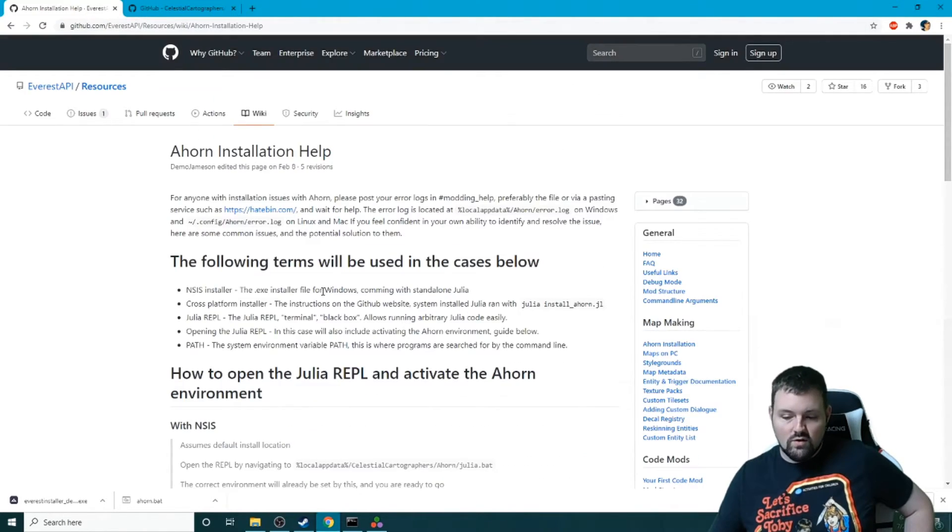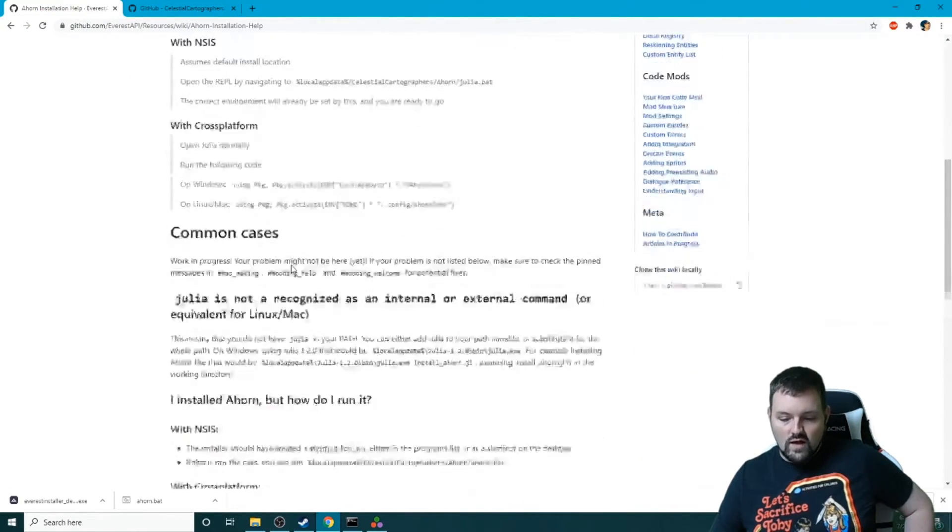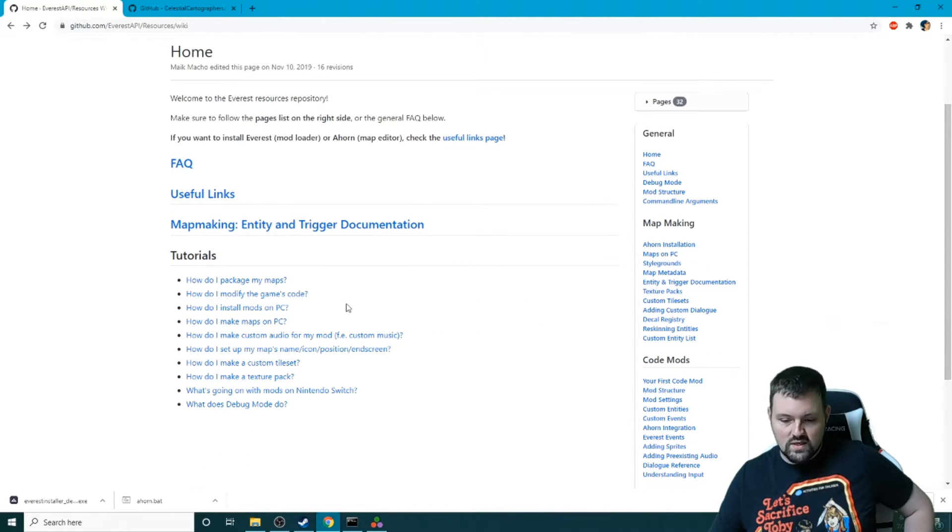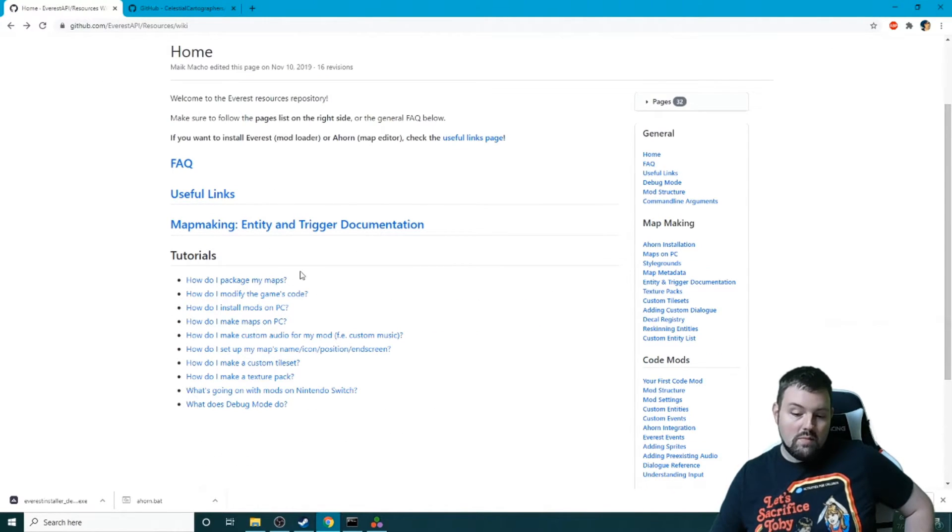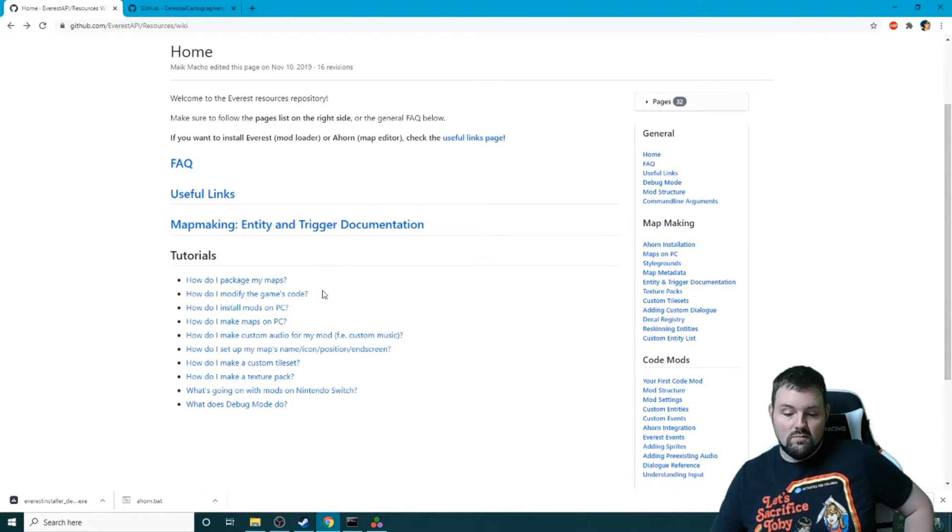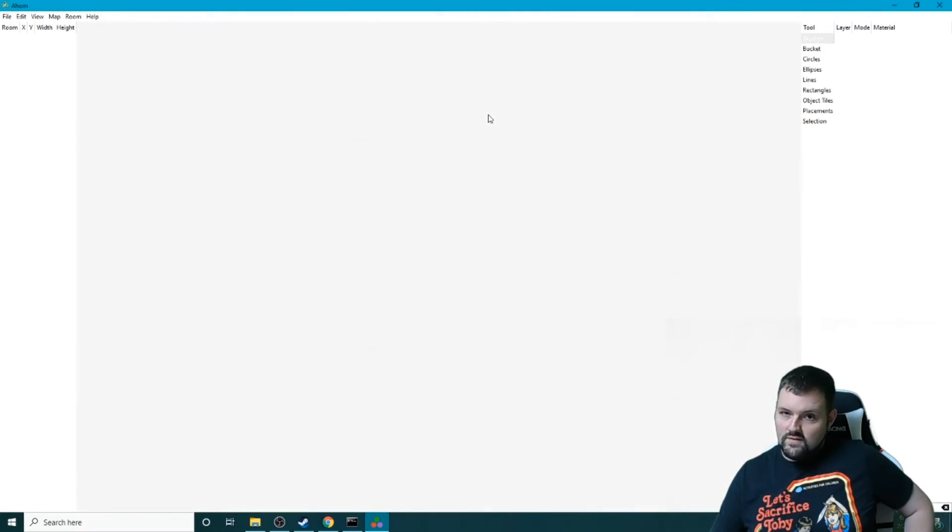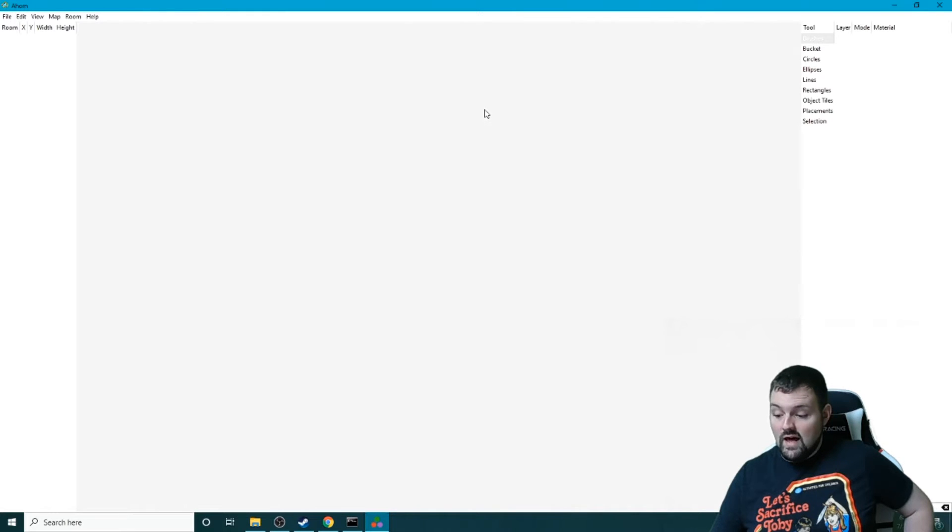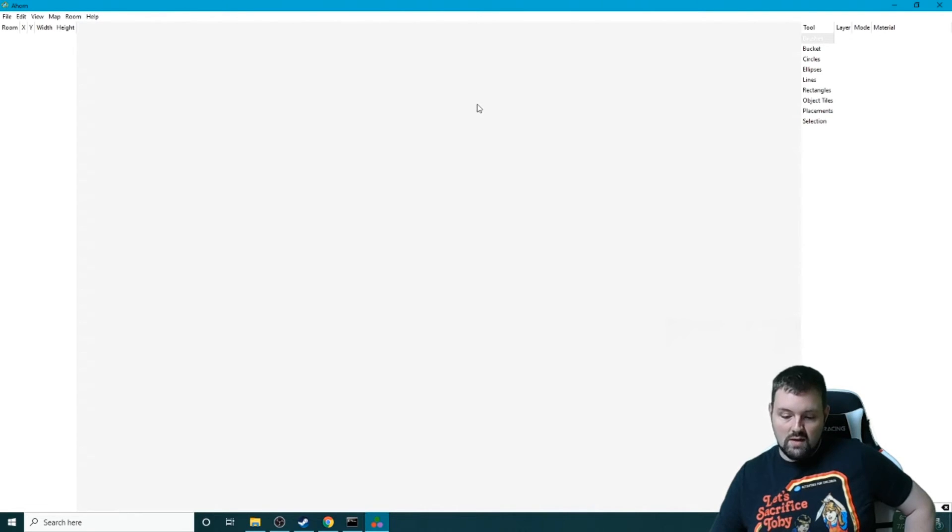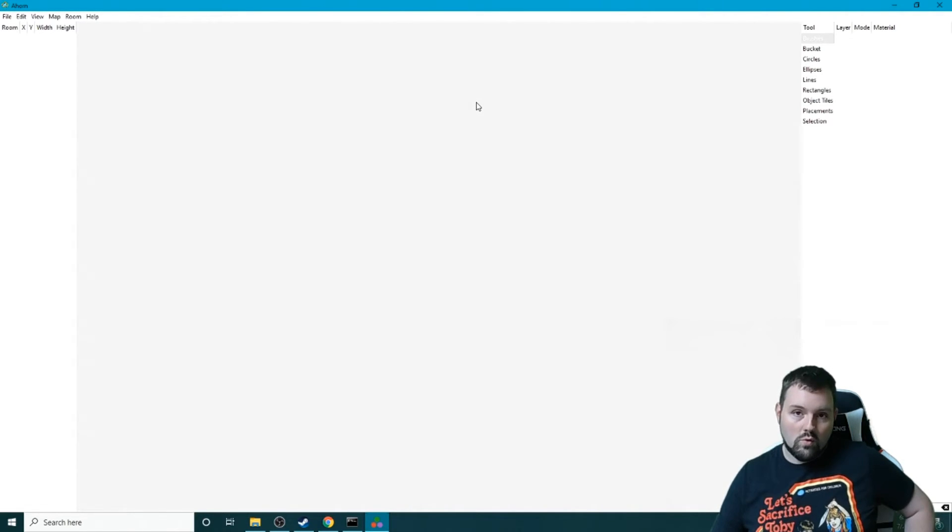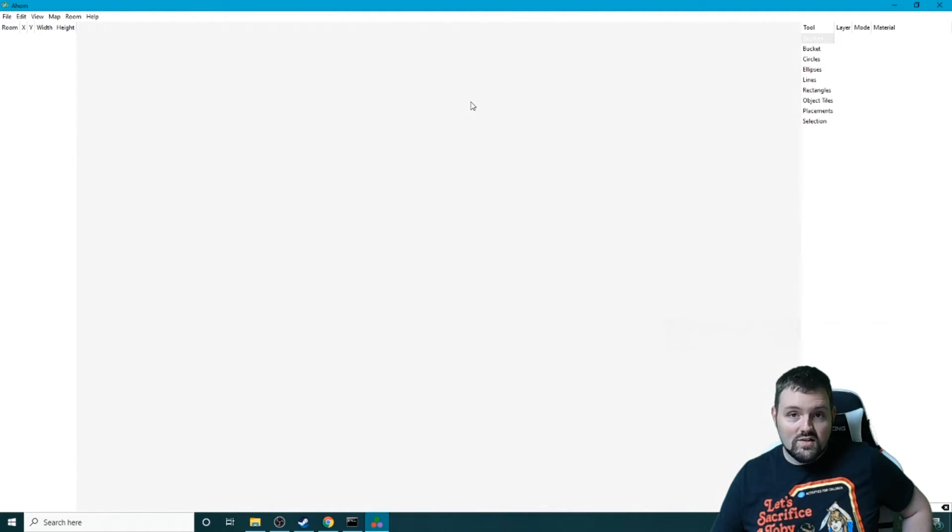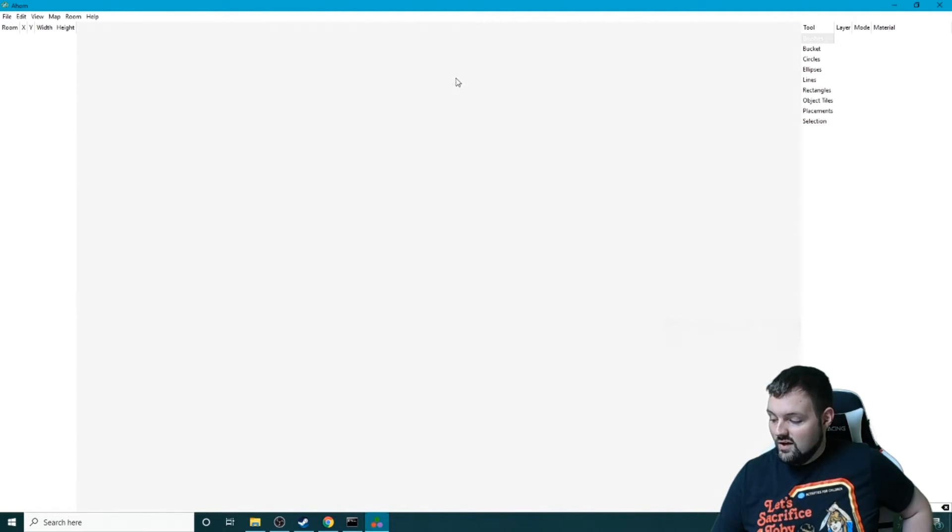The Ahorn wiki goes over how to package your maps, how to modify game code, how to install mods, how to go over pretty much everything. Now if you've seen some of my videos, you know that I have a lot of different tutorials on how to do certain things in Ahorn, such as style grounds, camera triggers, and more and more are coming all the time. So don't forget, if this is helpful to you at all, just hit the subscribe button because we have a ton more coming.